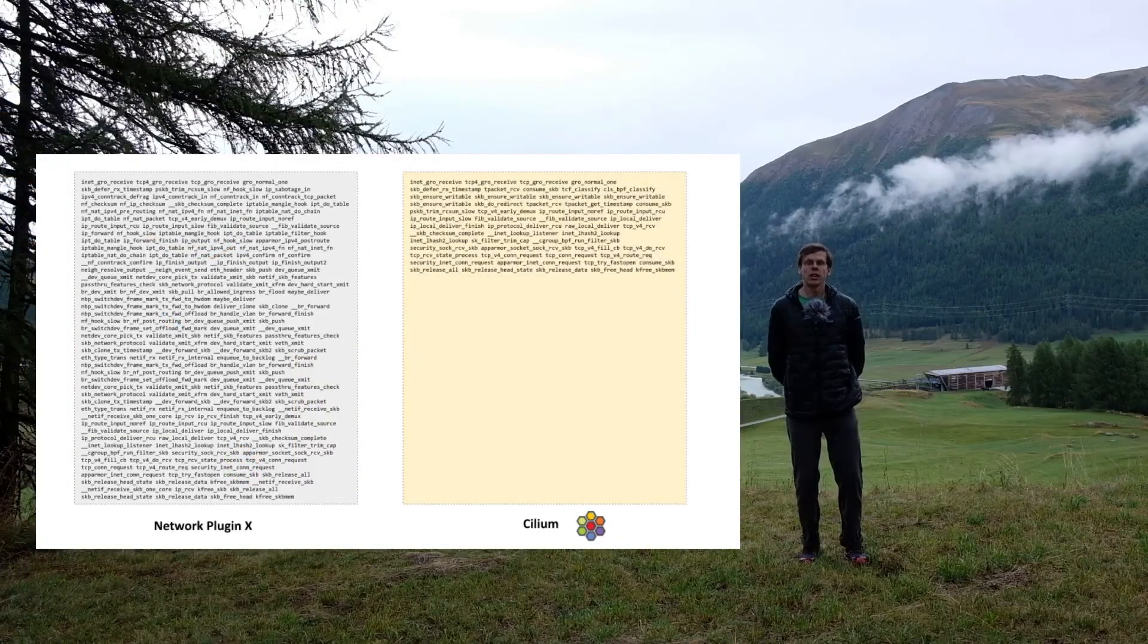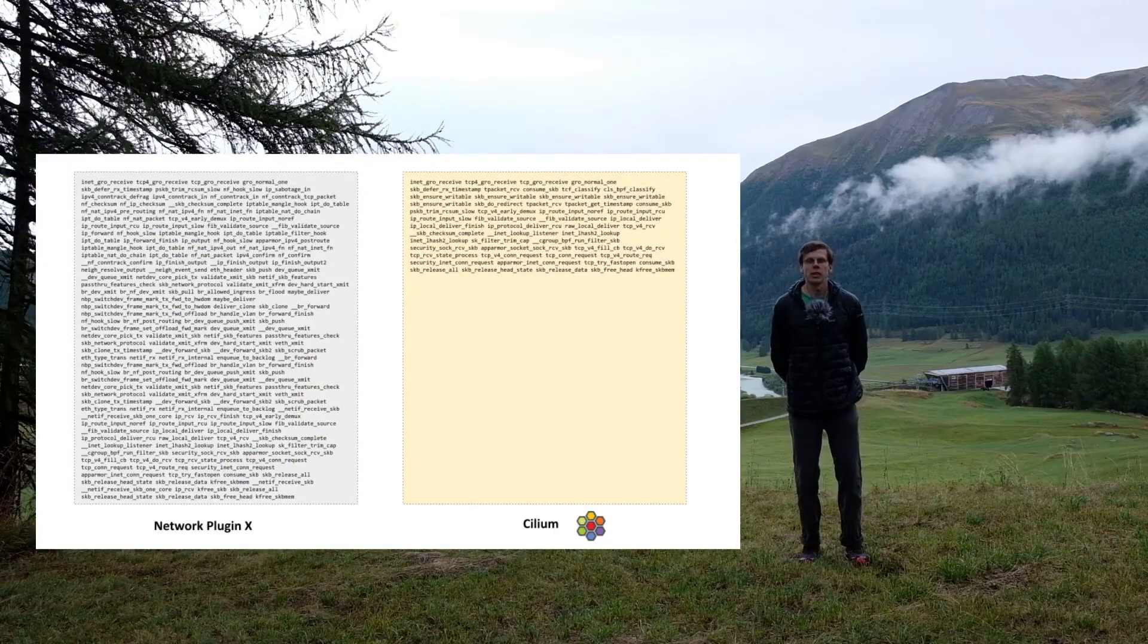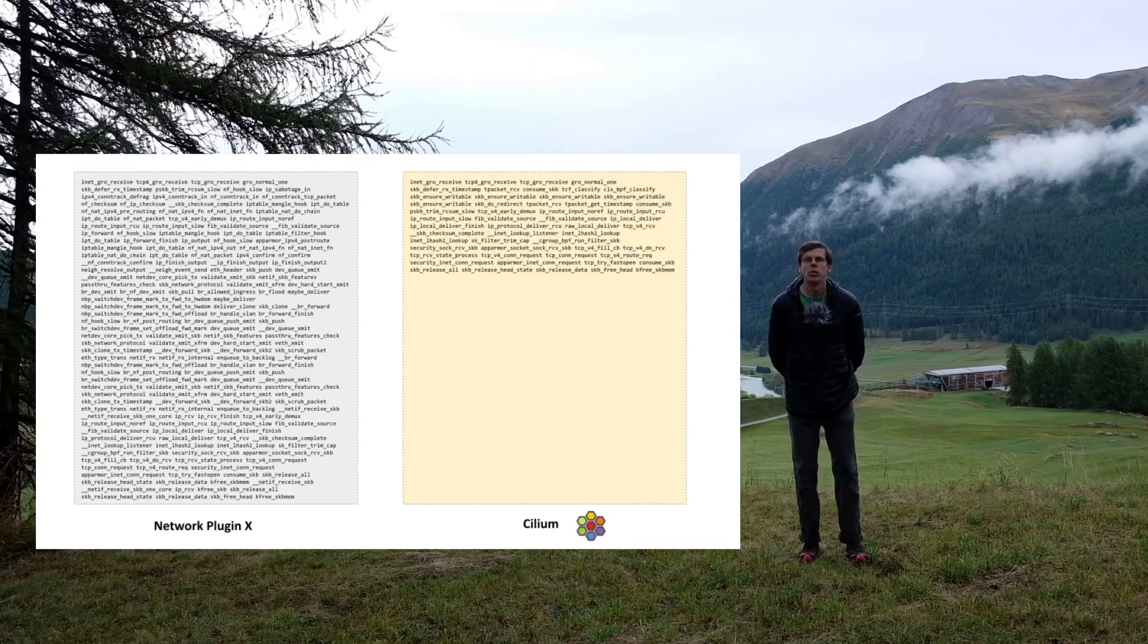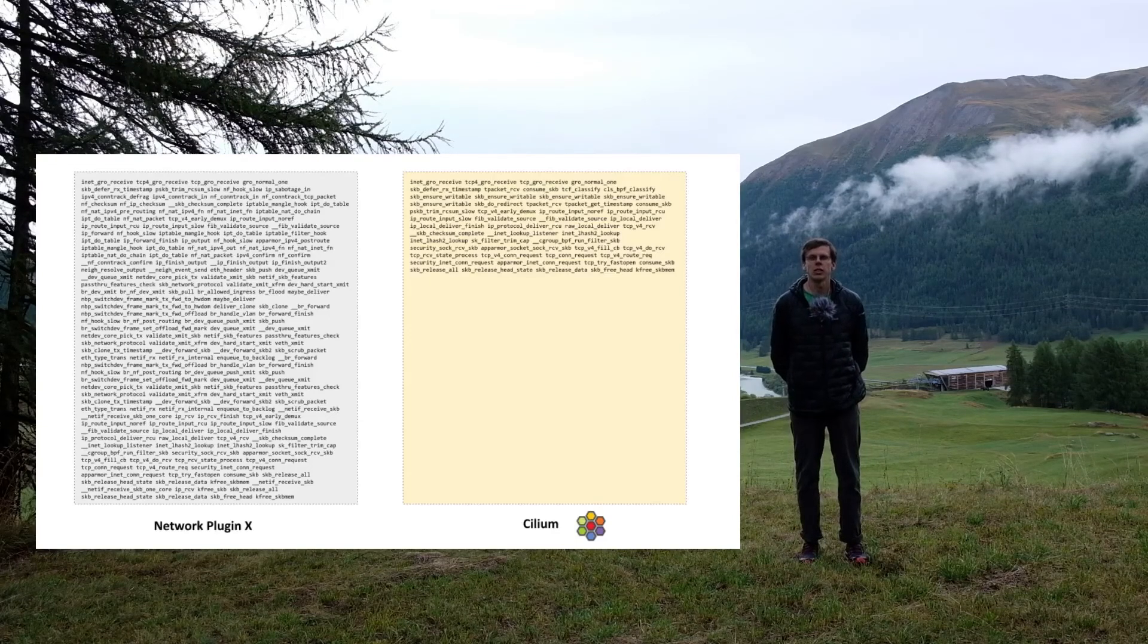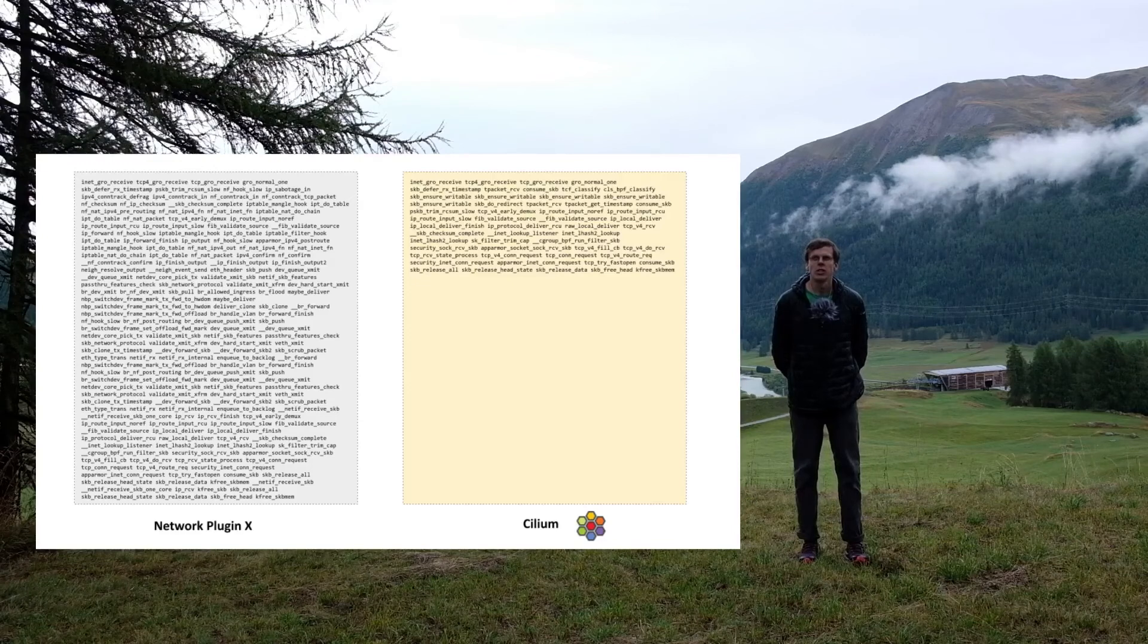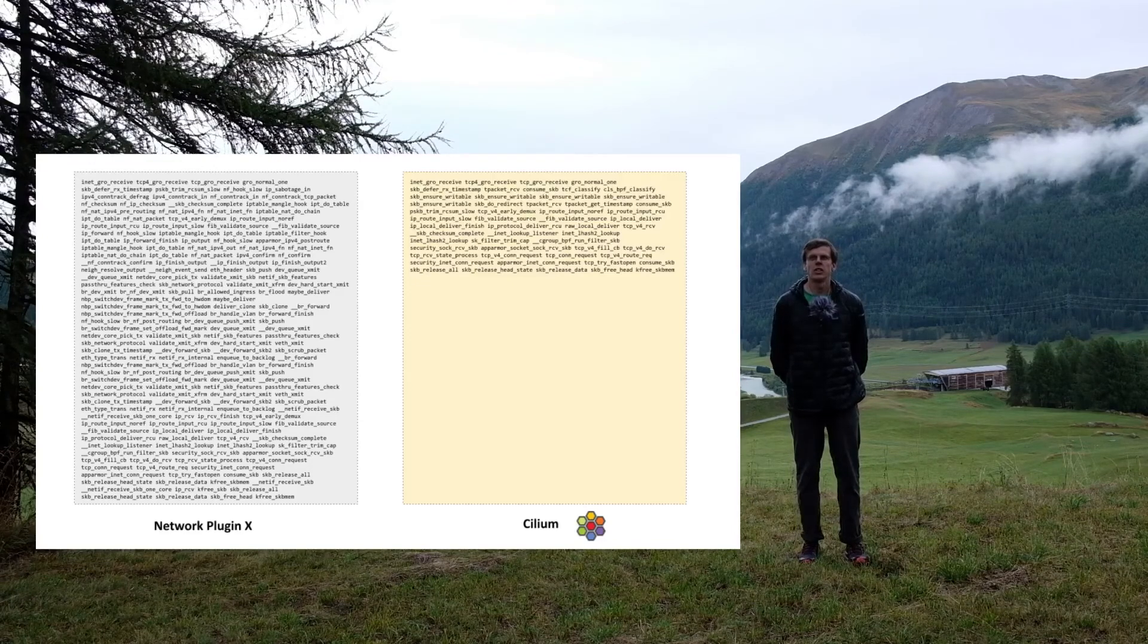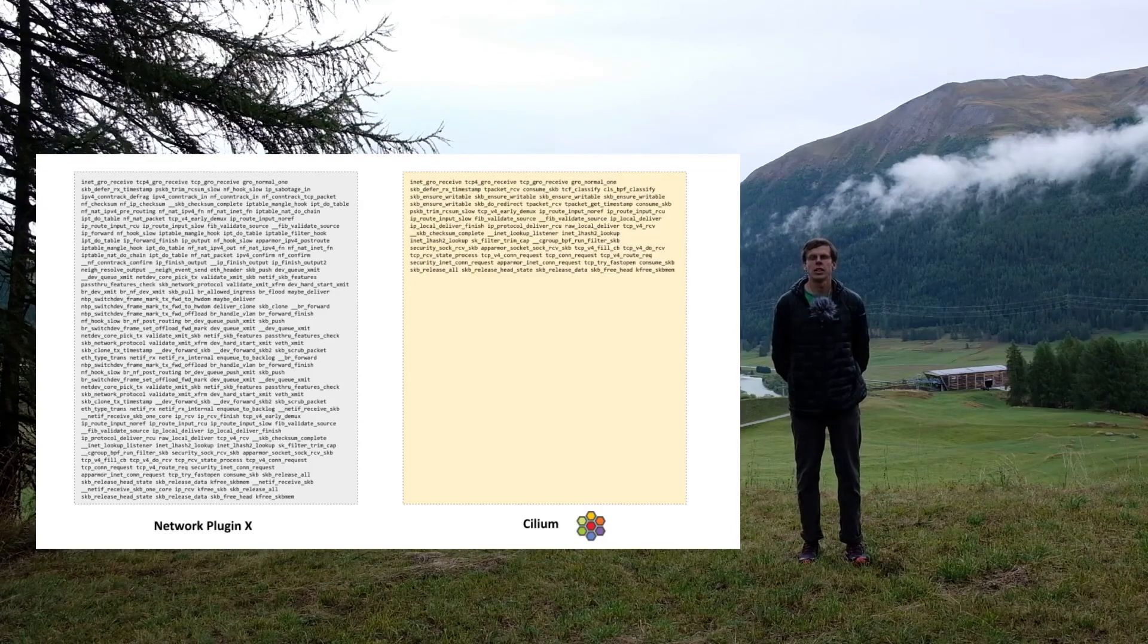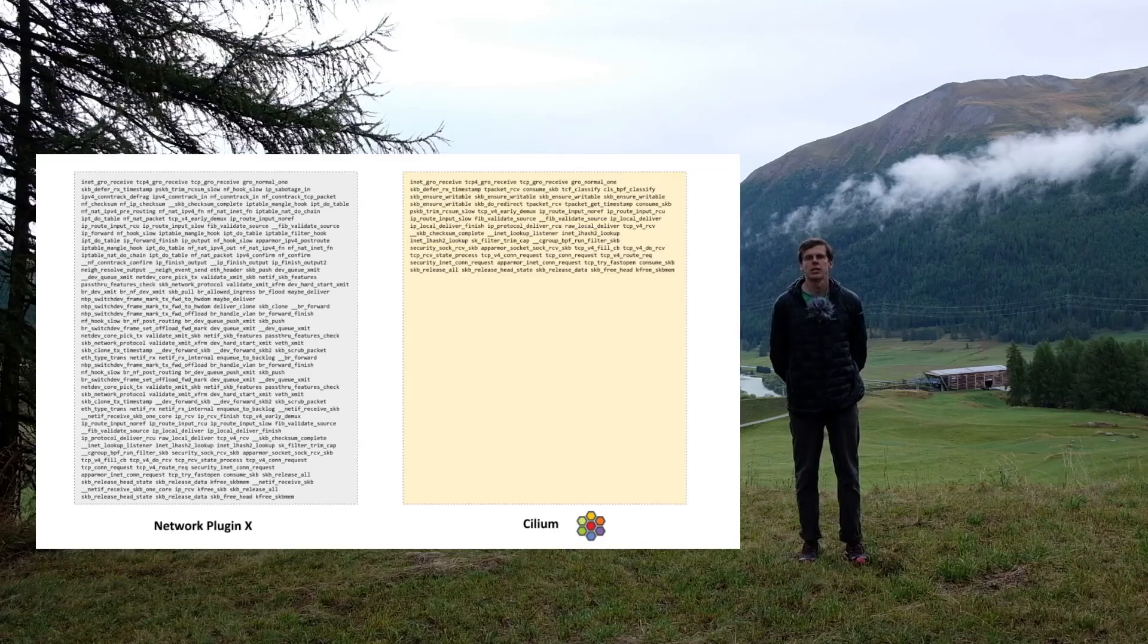Finally, we can visually compare both call stacks. On the left side, you can see the traditional container networking stack, and on the right side, Cilium's call stack.